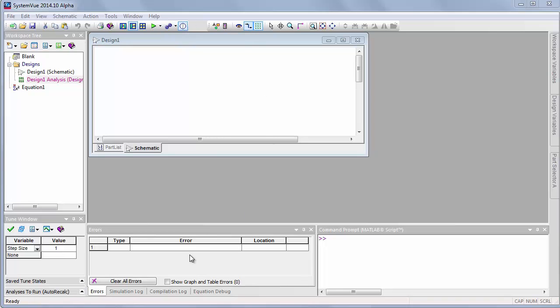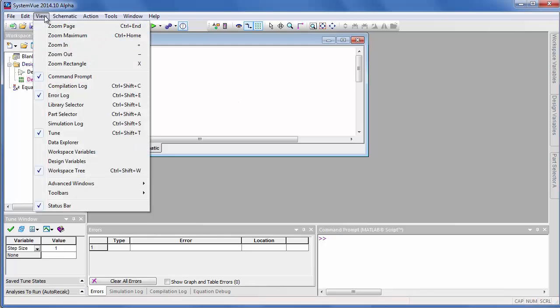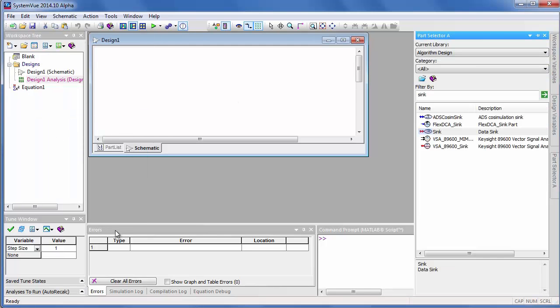Across the top are toolbar buttons and across the bottom are status windows and interactive windows. Now there's two ways to get the parts selector up in order that you can place parts on the schematic. One is under View, Part Selector.